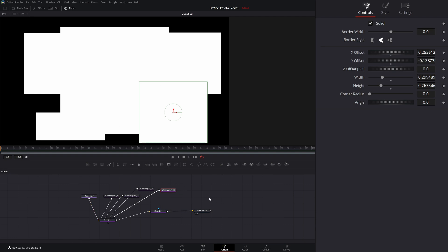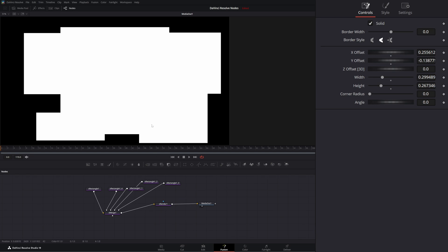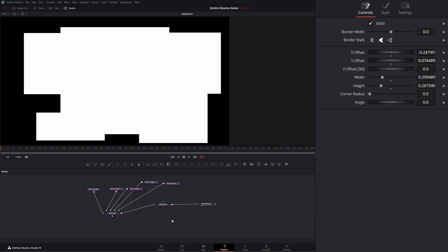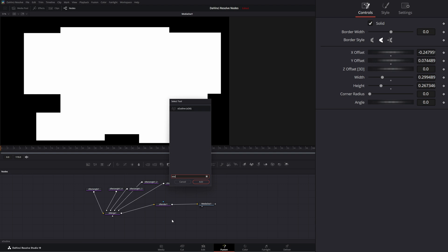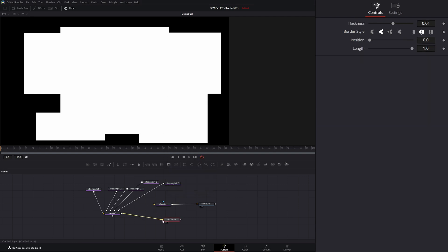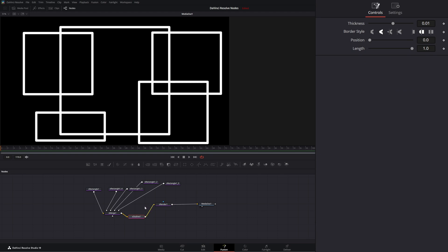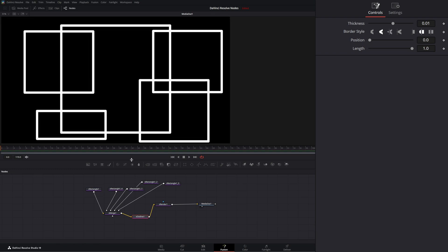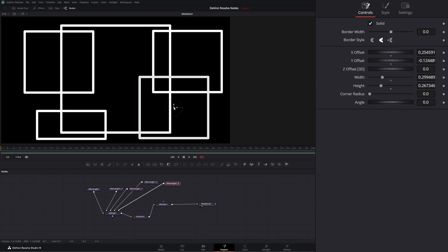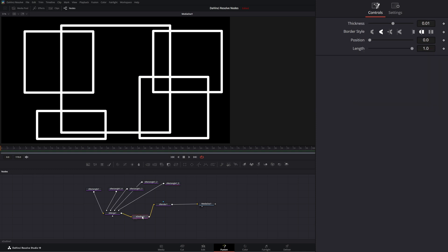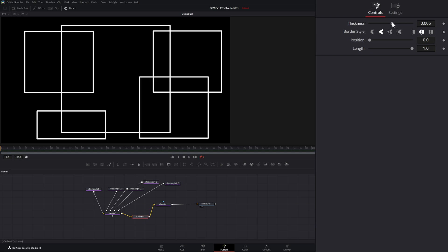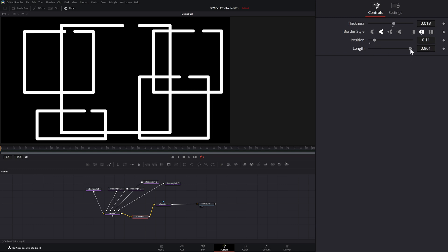We can go ahead and recolor them all if we wanted to, but right now we want to create outlines with all these shapes. Instead of going to each individual one, we can do it all at once with an S Outline. So I'm going to bring in an S Outline, input it after our merge, and bring this into our render node. Now we have multiple outlines for all of our shapes. Within the outline node, we can change the overall thickness of our lines all at once, change our position, and change our border style.